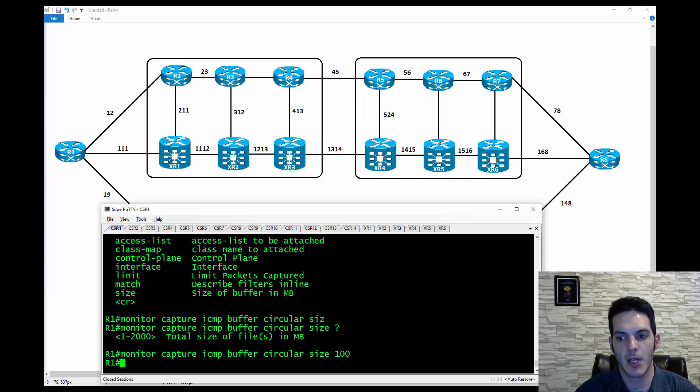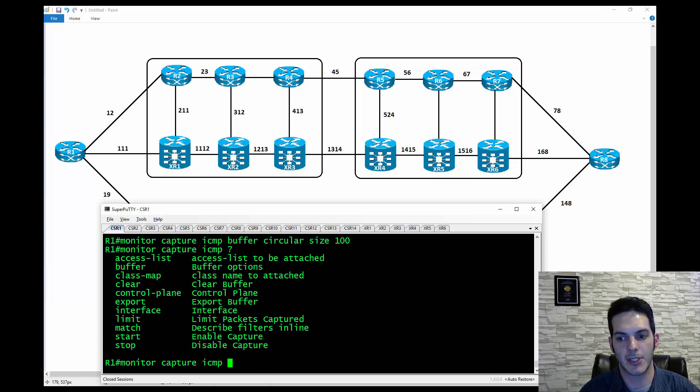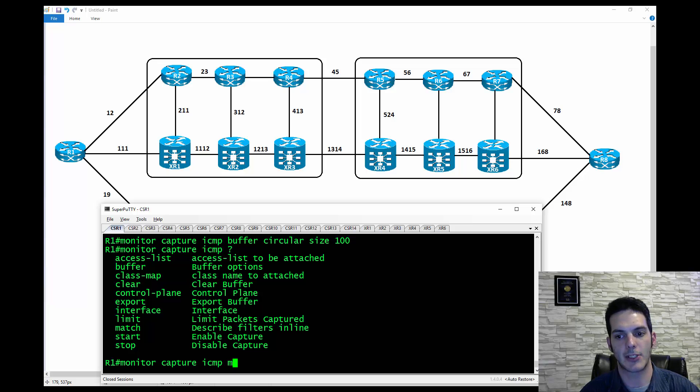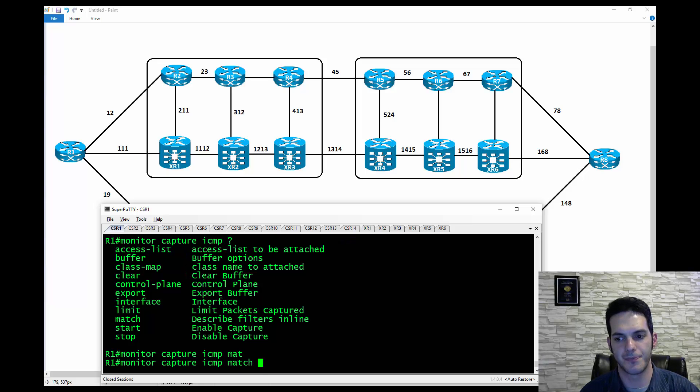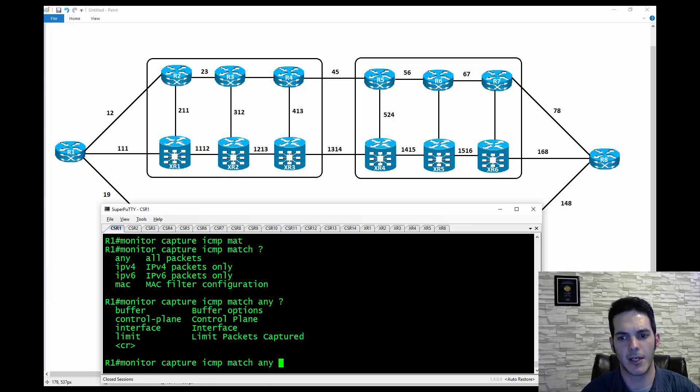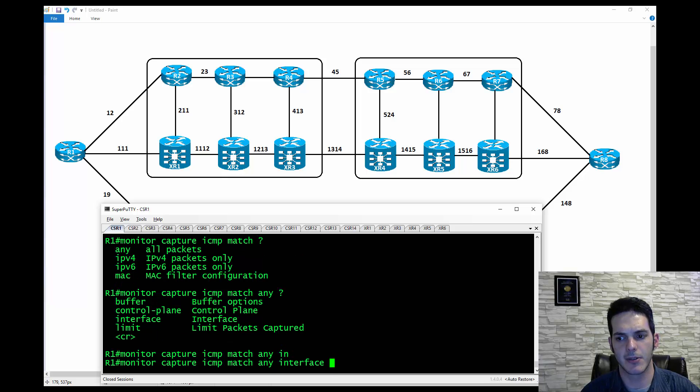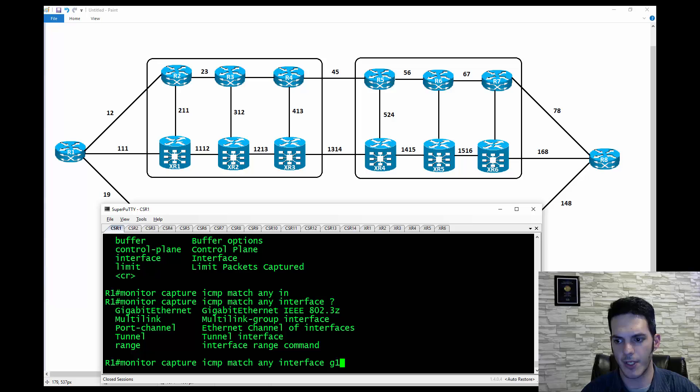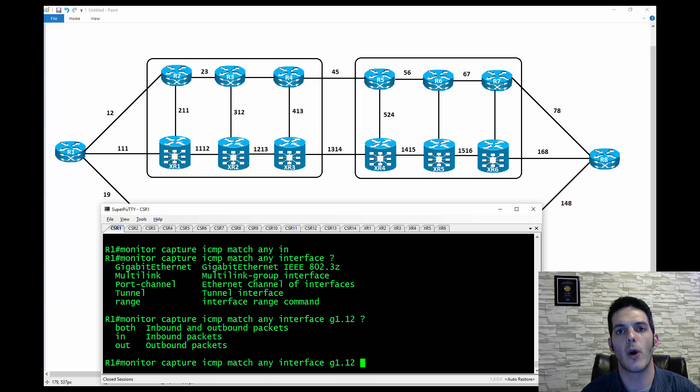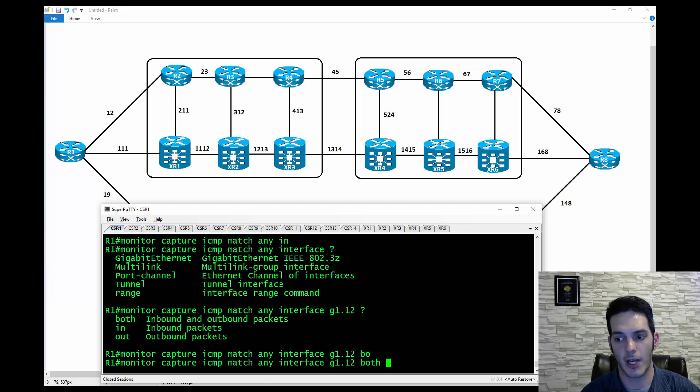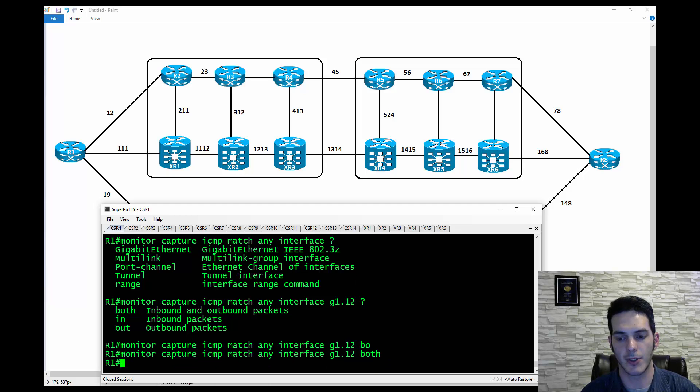So I can go ahead here and set the size, and the size I'll set to be, let's say, 100 meg. Something not super big, but not super small. So I can do that, and then I'm going to come back up here and I'm going to say that I'm going to do a couple matches. The first match I'm going to do, I'm going to match any traffic on interface gig 1.12. And what direction am I going to be capturing the traffic in? I'm going to say both.